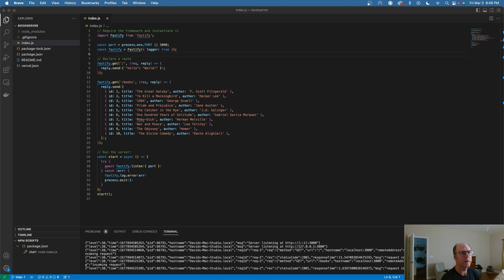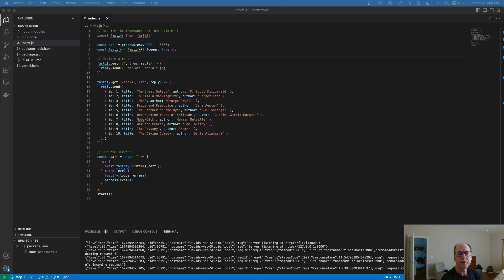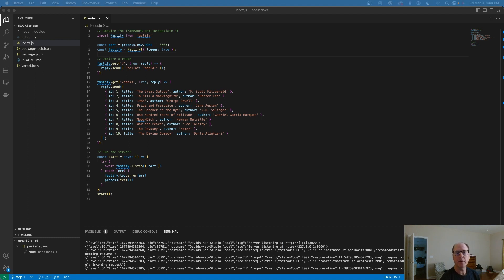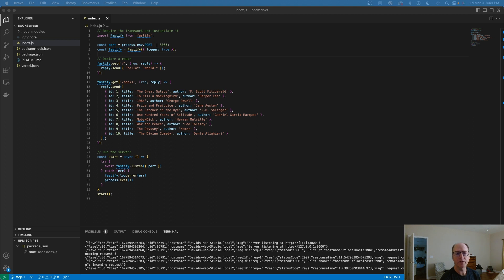So now I want to take that, specifically that books, I want to make it a GraphQL endpoint that we can query using a GraphQL client. Let's take a quick look here at how we can do that.